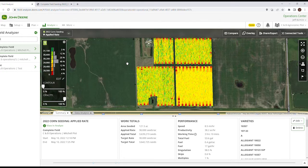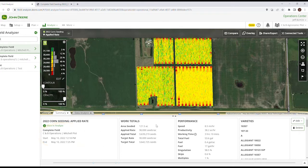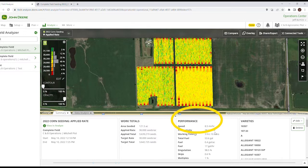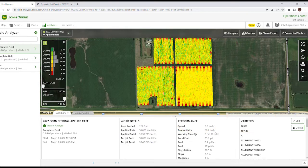We applied seed at this plot with a SeedStar 4 planter, and we can see detailed information down here at the bottom in terms of when we were in the field, the work totals, and the performance of that machine along with the varieties that were applied.